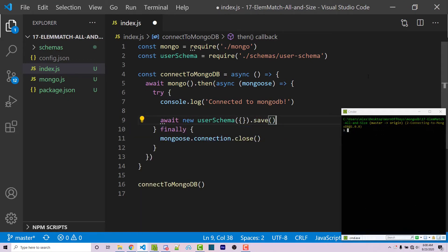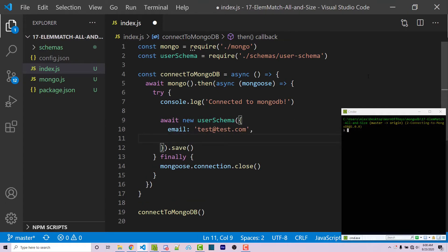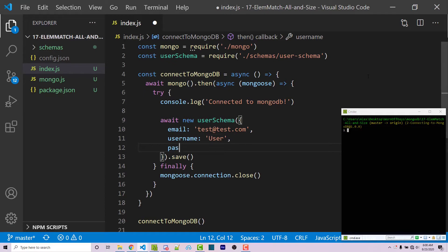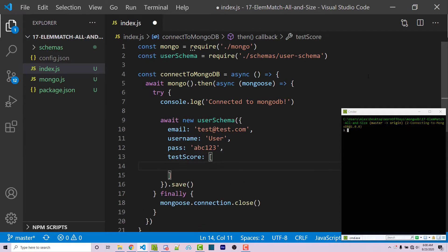And then I can say dot save. Now within this object, we have to pass in the information. So email is required, we can say test at test.com. We can then have a username, which will be user. Our pass will be ABC 123. And then we can have our test scores, which will be an array, you can enter whatever numbers you want, I'm just going to enter random numbers like 85, 90, and 77.